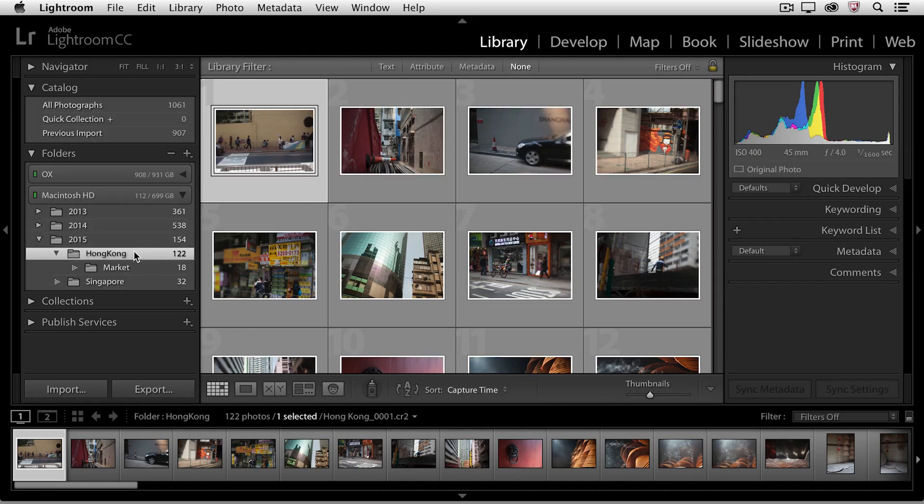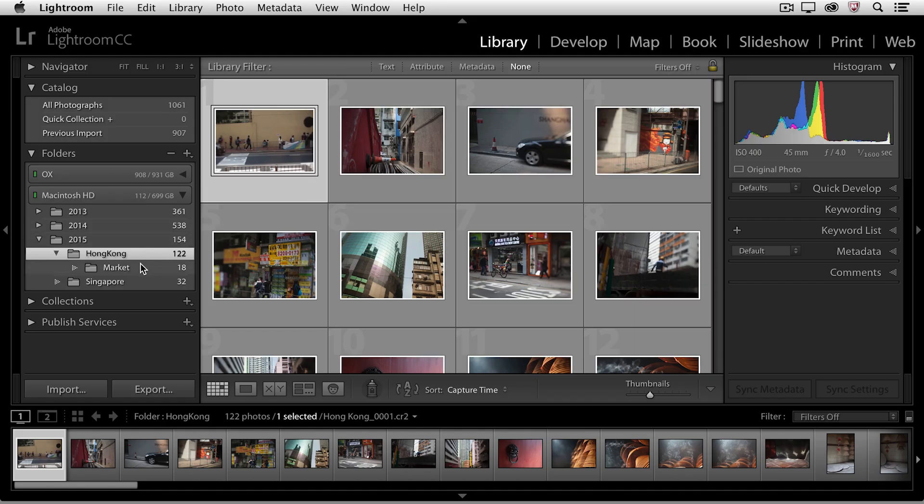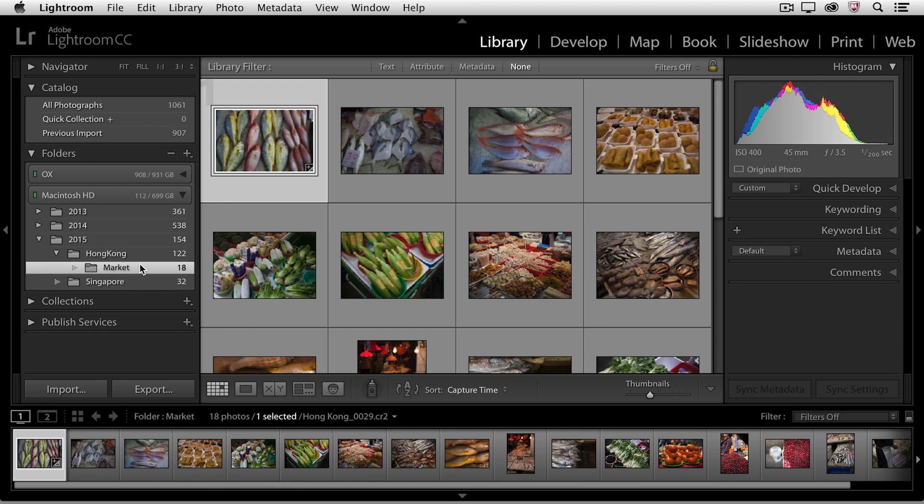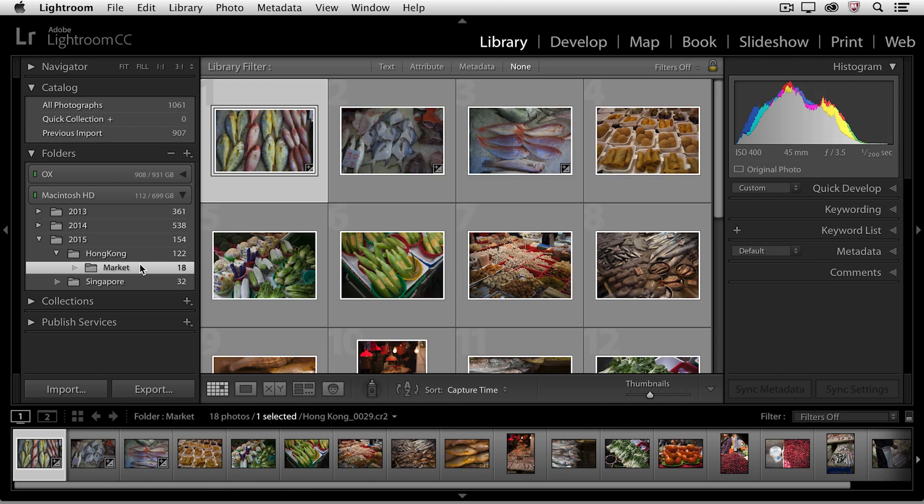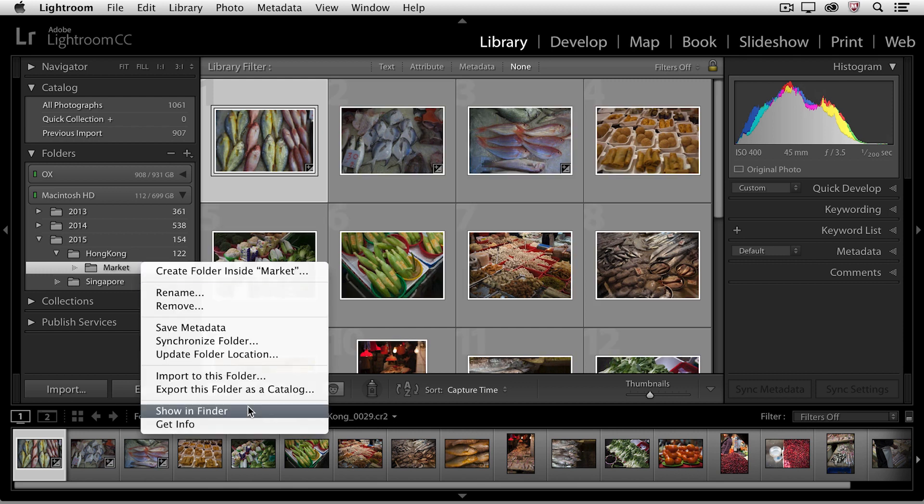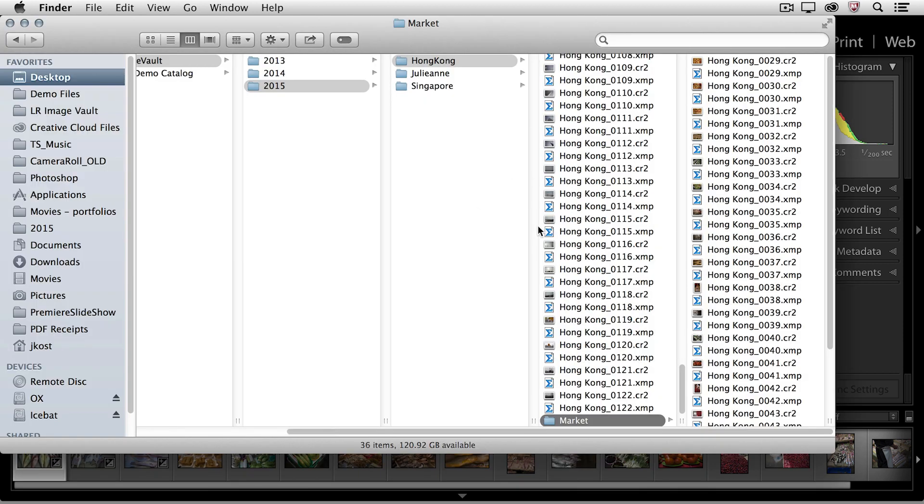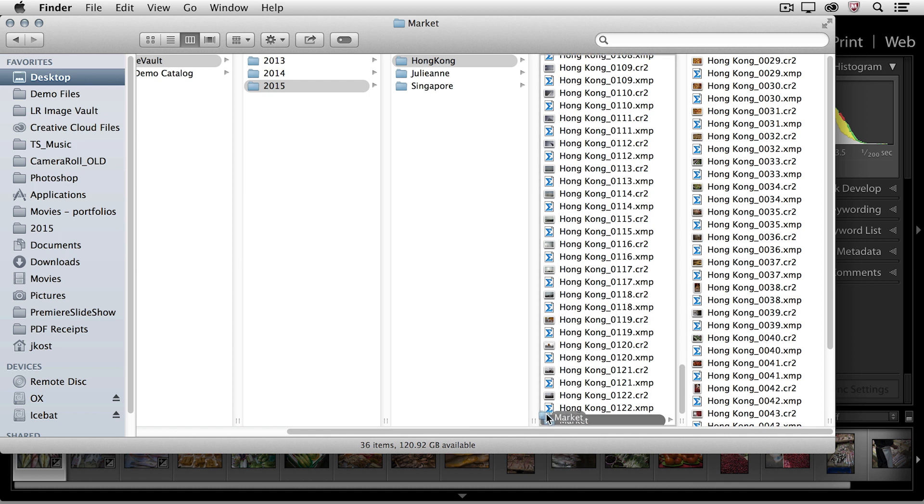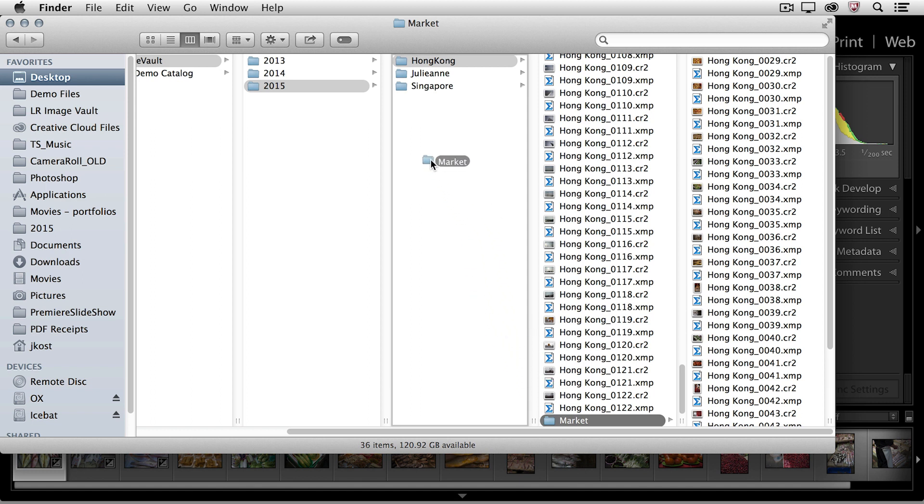So here I have a folder inside the Hong Kong folder called the Market folder. I'm going to right mouse click and show this folder in the Finder. Now in the operating system, I'm going to move this Market folder and put it inside the 2015 folder.